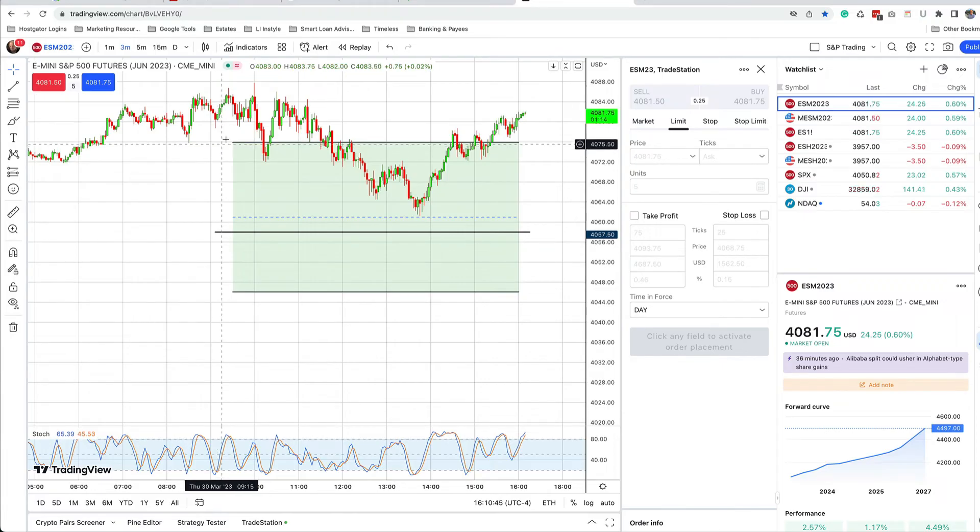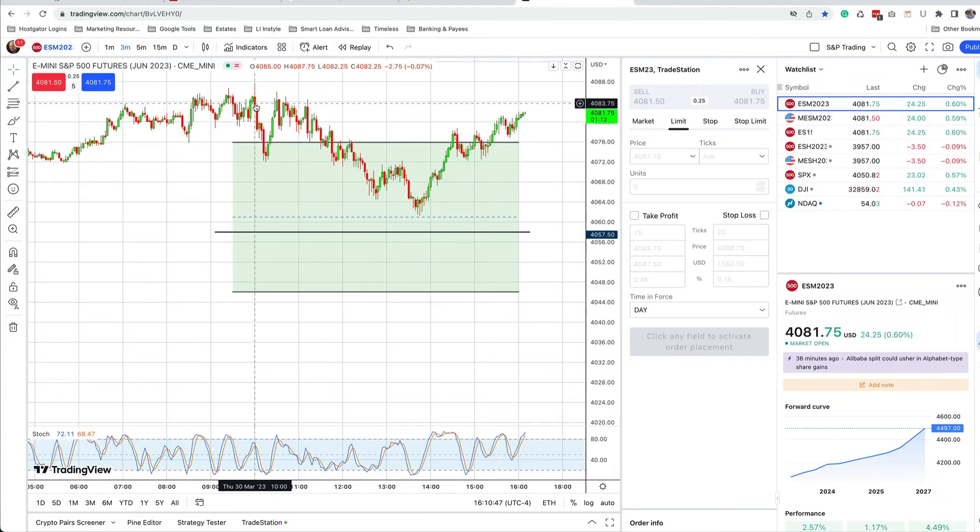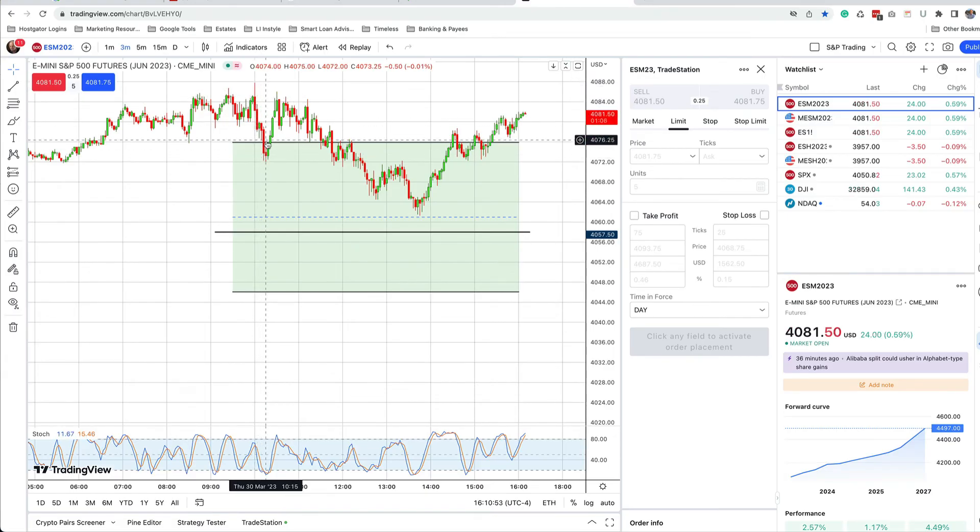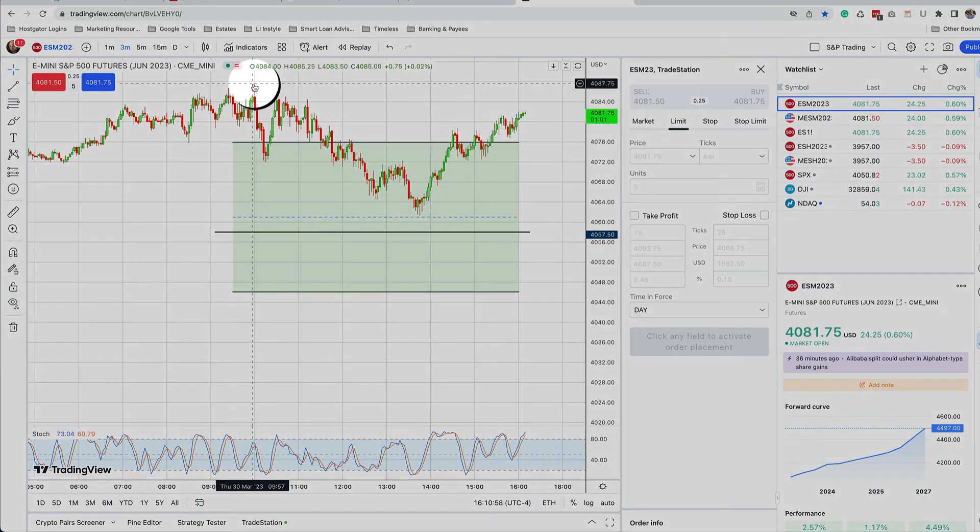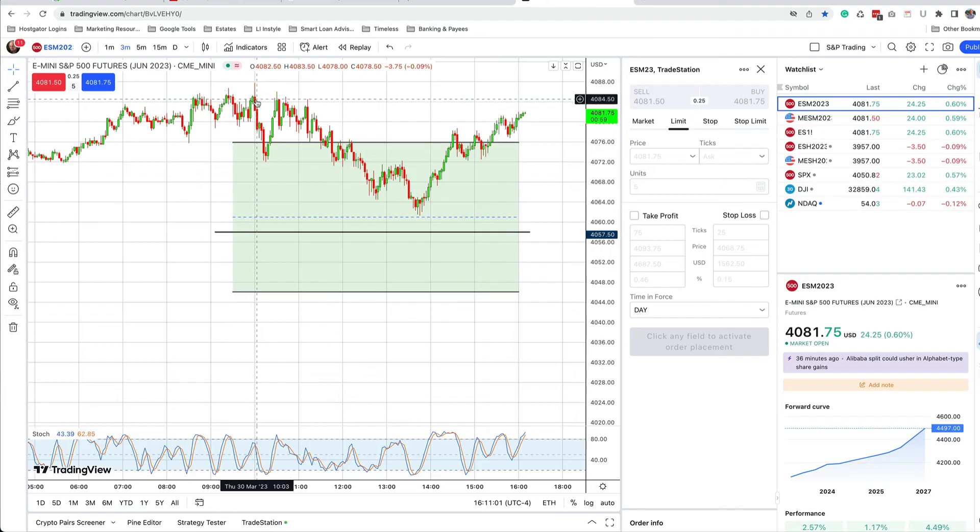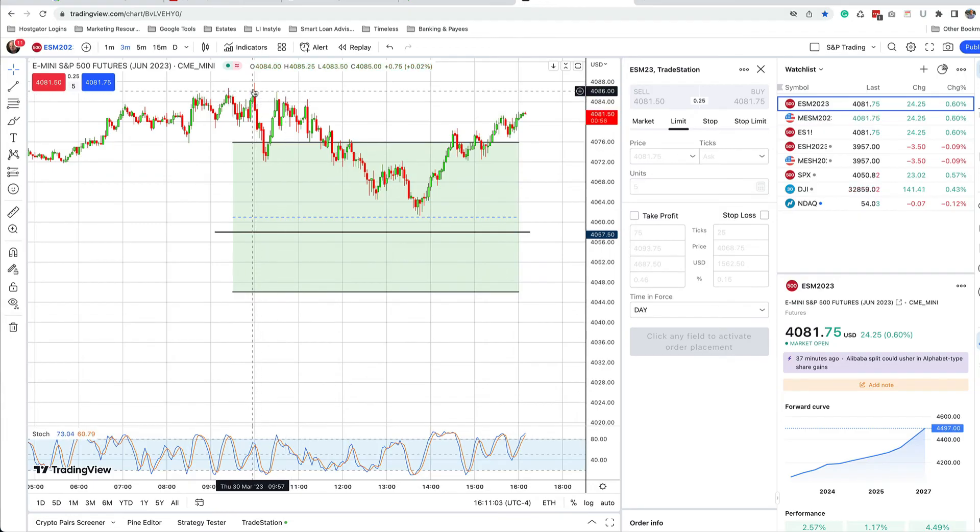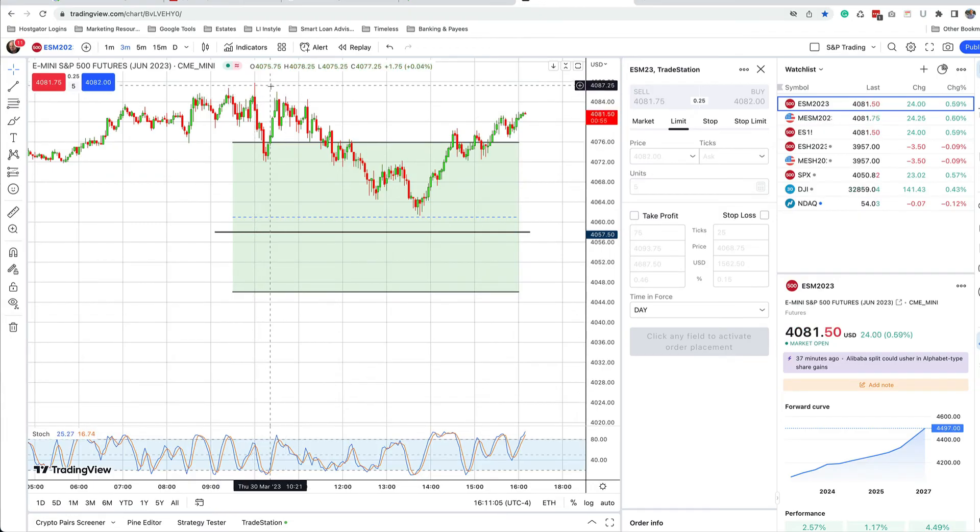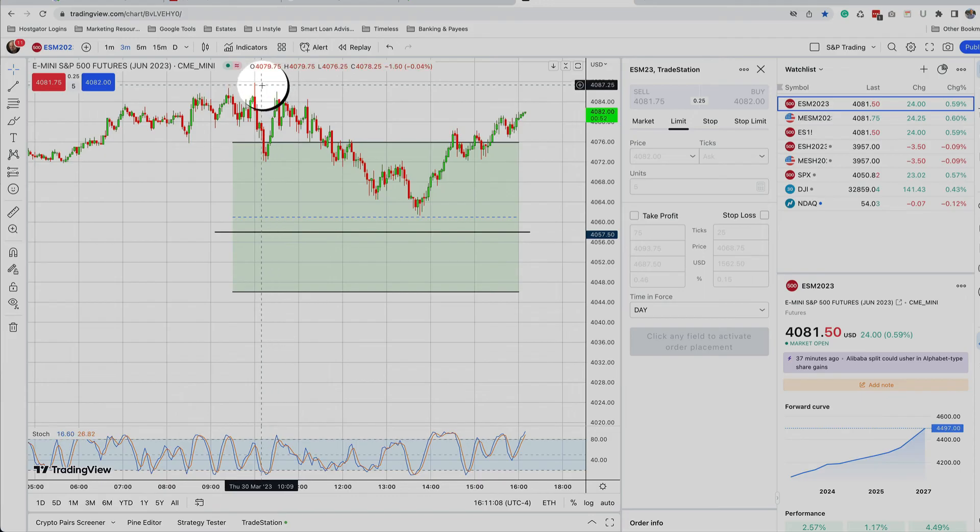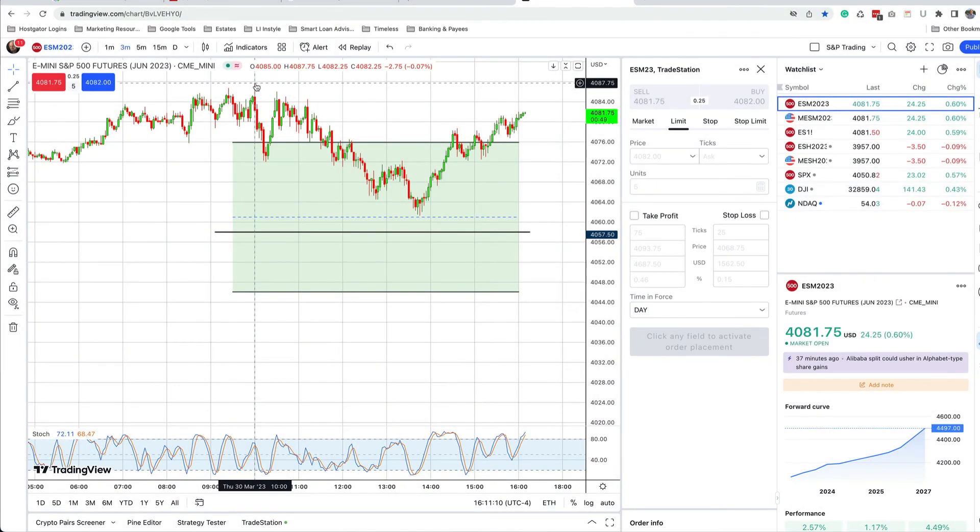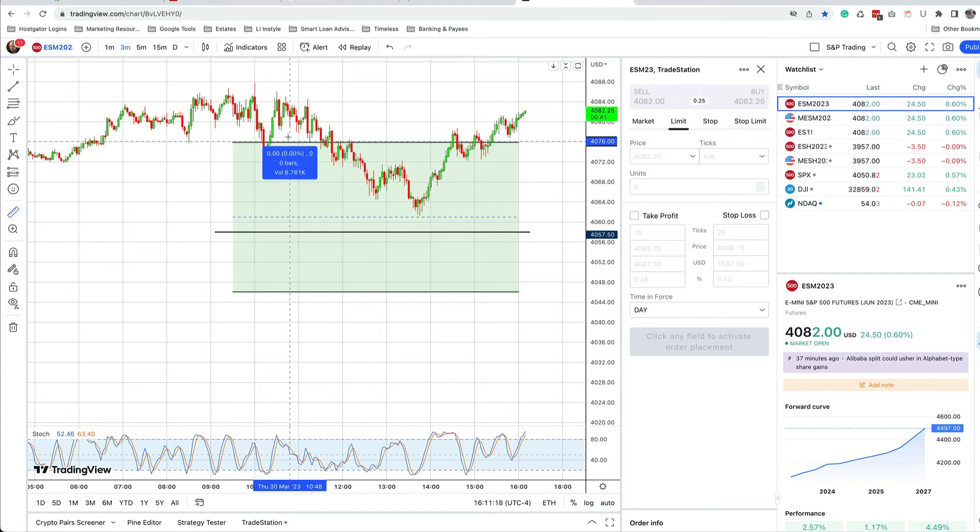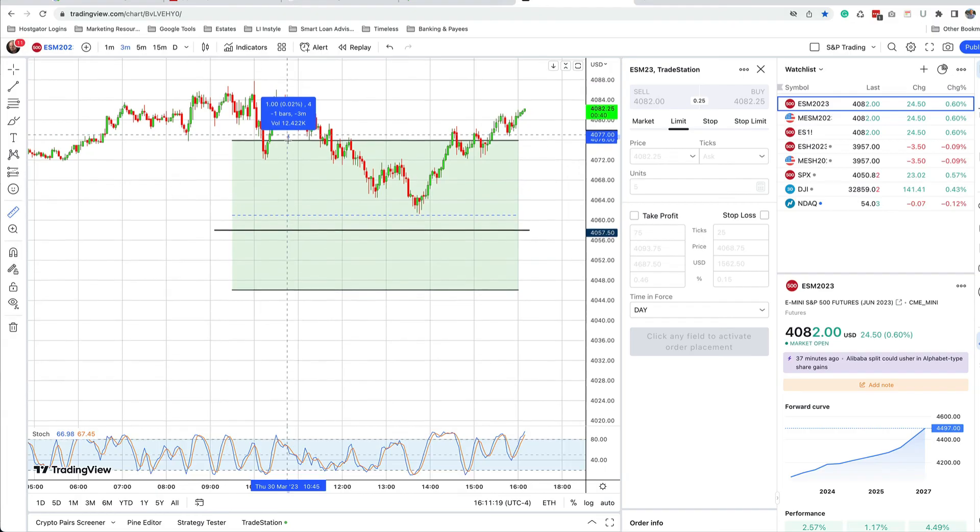The intraday high or low is usually printed within the first half hour to hour of the trading day. Notice at 10 AM, prices shot up to 4088. They went down to Taylor's resistance number, bounced back up, but never took out the 4088 high. So we can assume at this point, somewhere around 1030, that 4088 was going to be the high of the day.